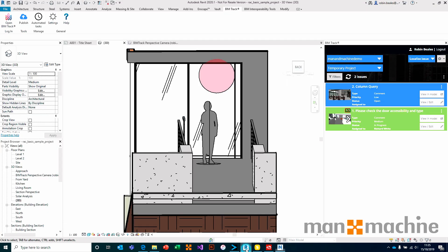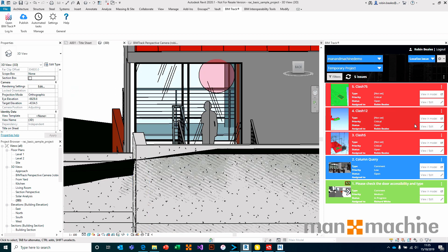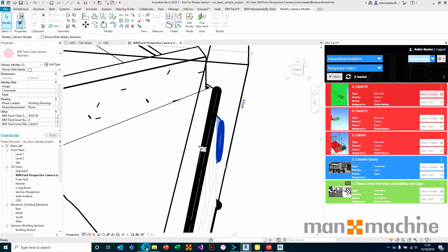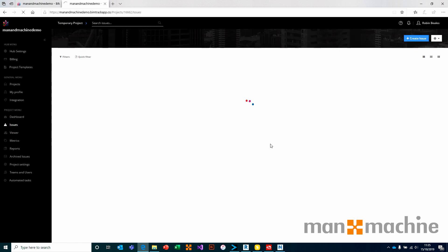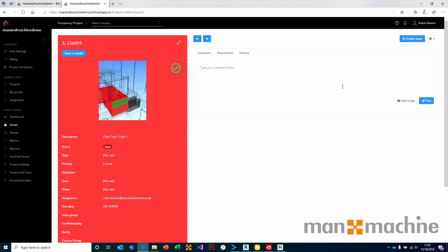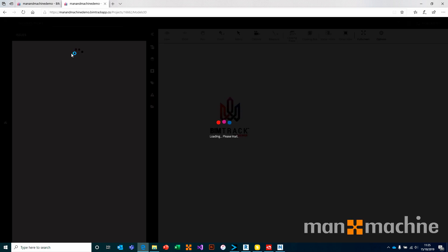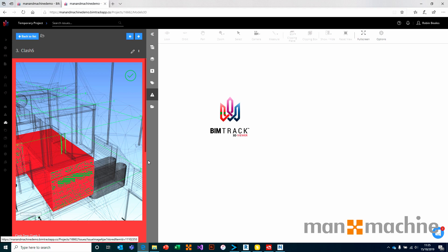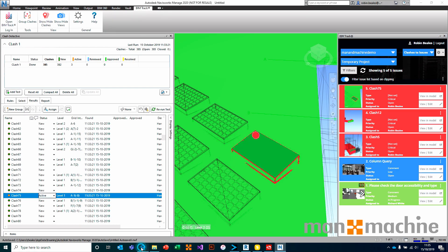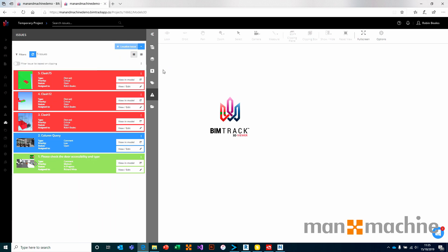We'll instantly see in Revit — turning off my section box — that those issues have been updated. And we'll also see on the web: going back to our issues, this issue list has also been updated. The same in the viewer and across any of the other integrations in the system. So with BIMTrack we have the ability to manage issues extremely quickly, create issues wherever they exist — whether in Navisworks, Solibri, or Revit — even creating issues directly inside of the 3D model. Everything here is based on having better coordination and better collaboration throughout the project phase.